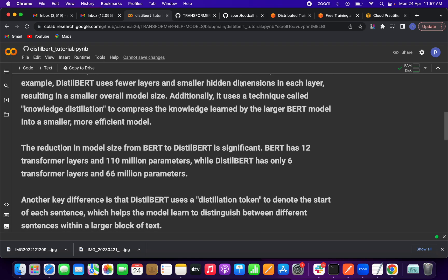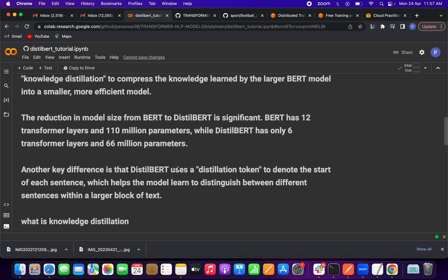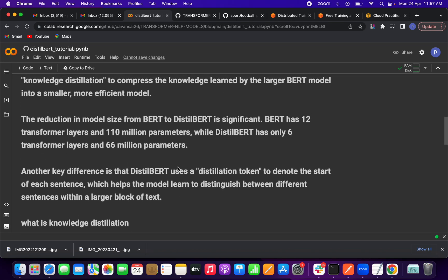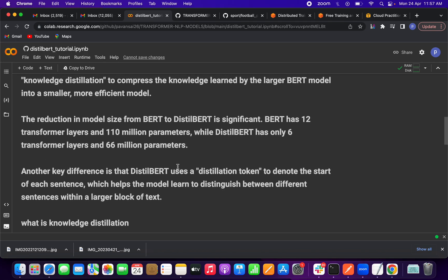BERT has 110 million parameters across its transformer layers, while DistilBERT has six transformer layers with 66 million parameters. Another key difference is the distillation token, which is added at the start of each sentence to help the DistilBERT model distinguish between different sentences within a larger block of text.